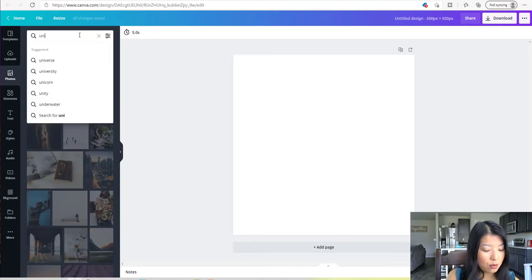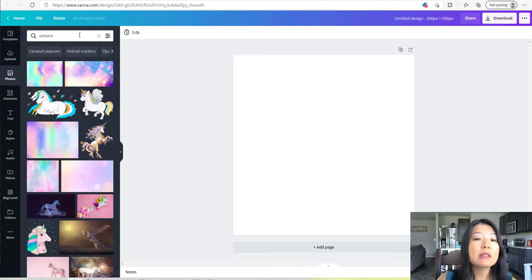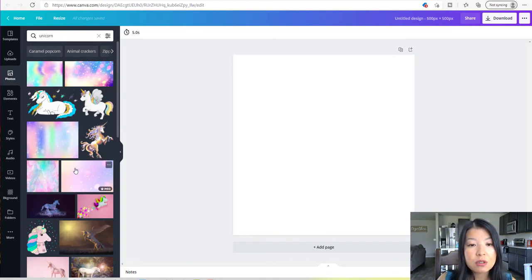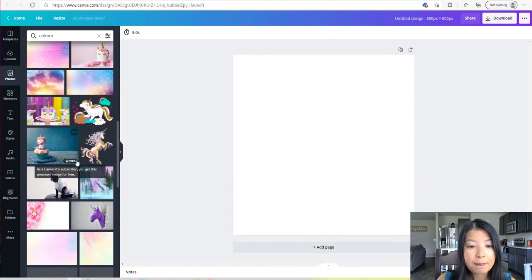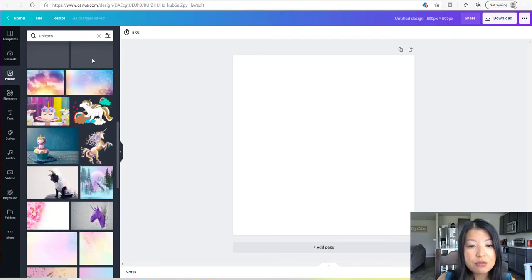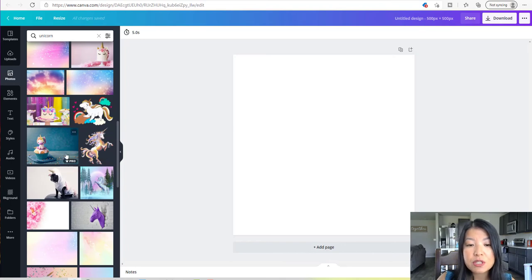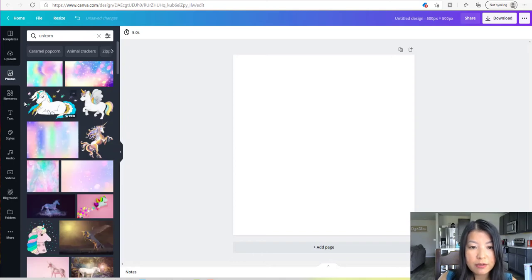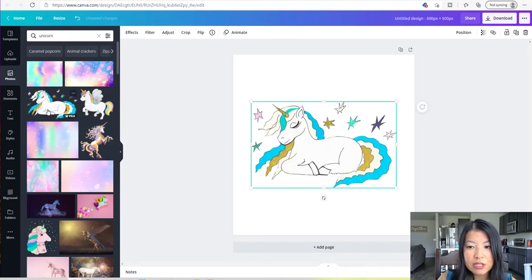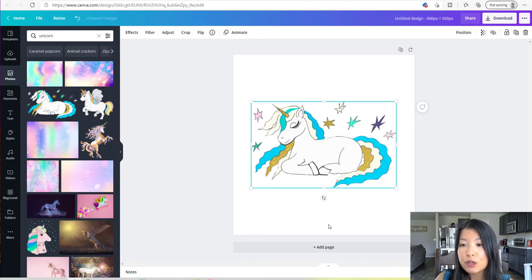I believe unicorn is very trending right now. Canva will pre-populate all these images on the left that we can use. As you notice, some say 'Pro,' which means there's an upgraded version you'd have to upgrade to. But of course, they have many different free ones that you can use. I really like this unicorn right here, so I'm going to go ahead and click on the image, and once I click it, it's going to pull over onto my canvas.